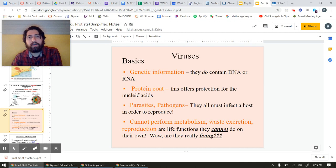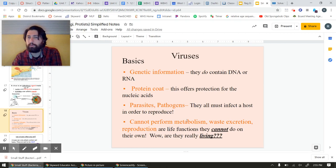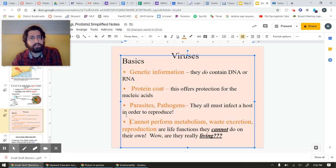Viruses usually behave as a parasite pathogen, so they have a host — we are the host. They have to infect a host to copy themselves. Reasons why they're not alive: they don't really have their own metabolism, they don't create wastes, they don't reproduce without help from other cells. They can't do any of this stuff on their own, so that's kind of why we consider them to be not living.